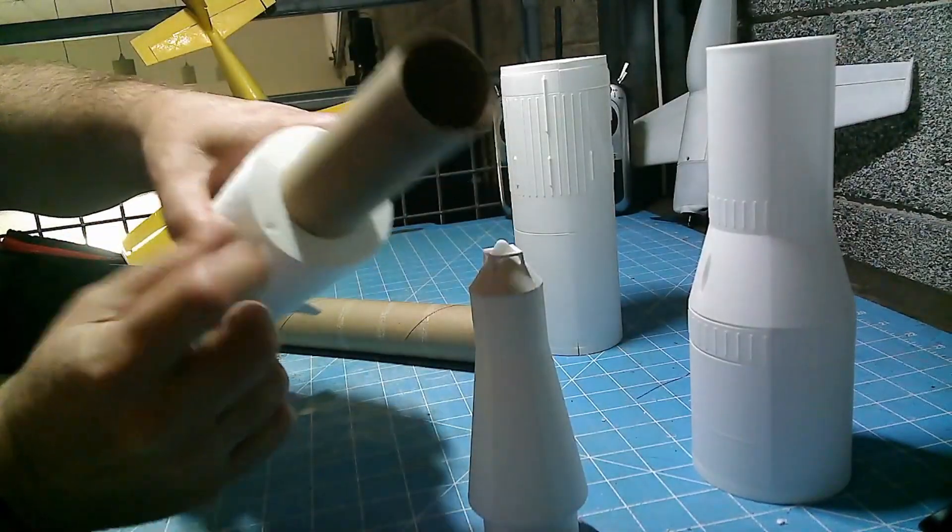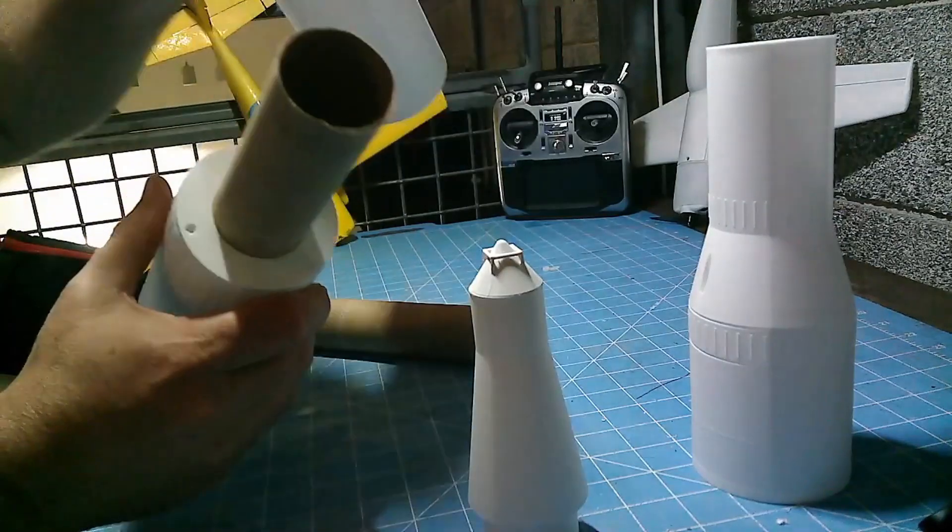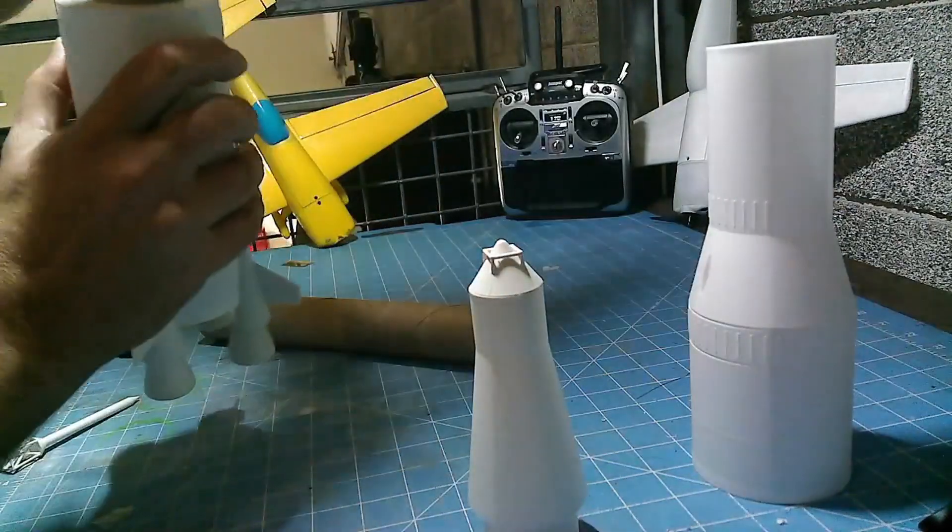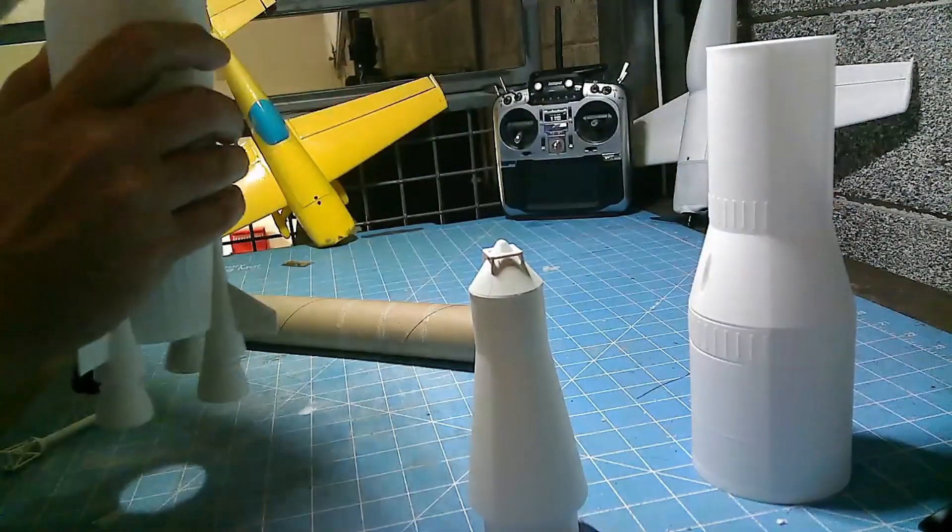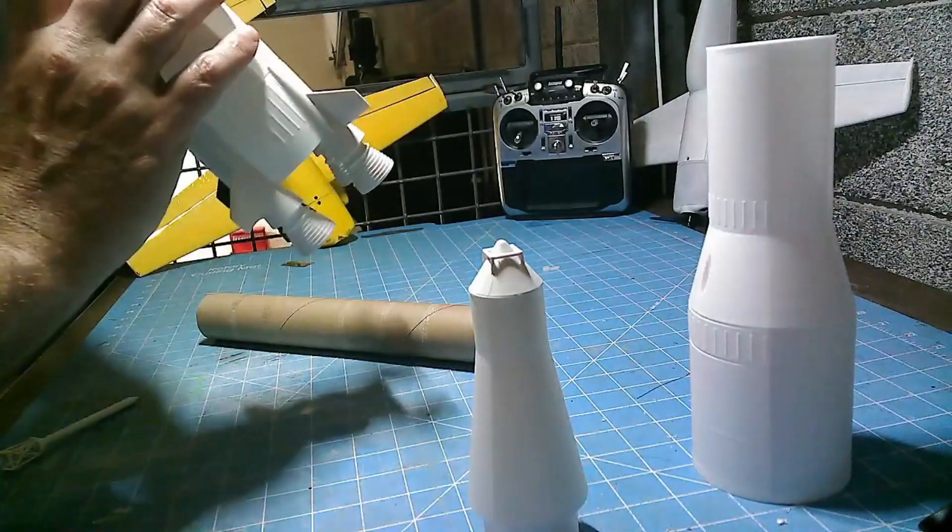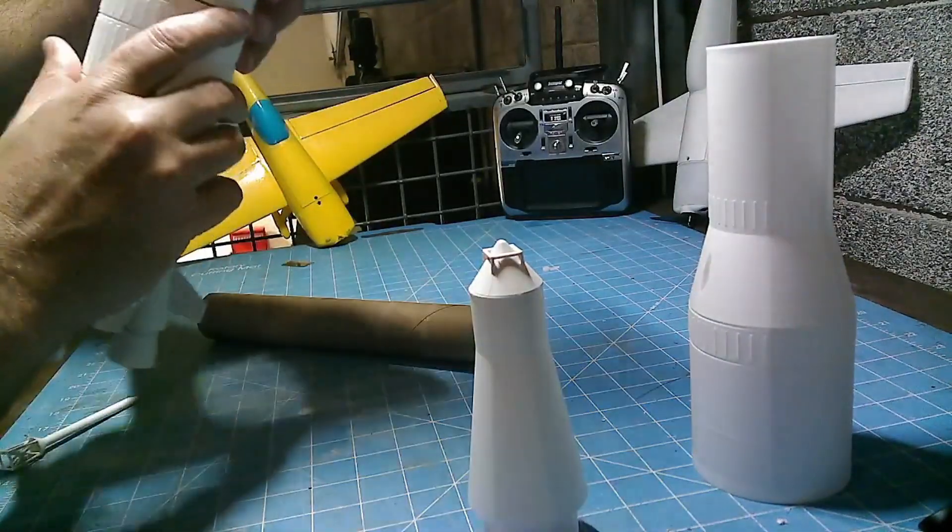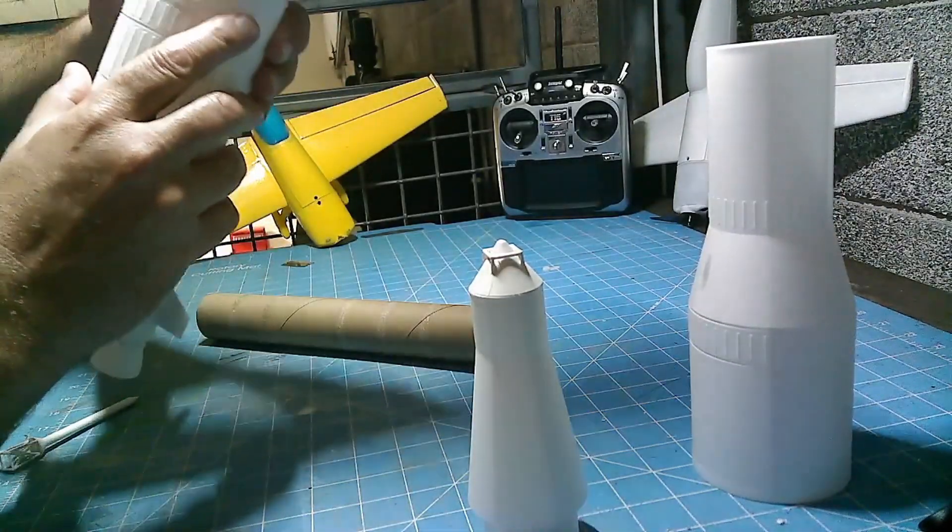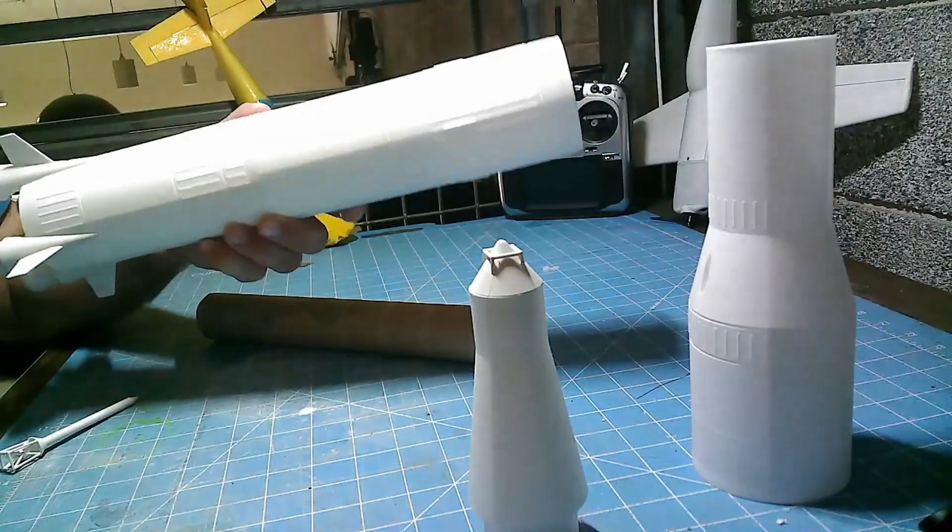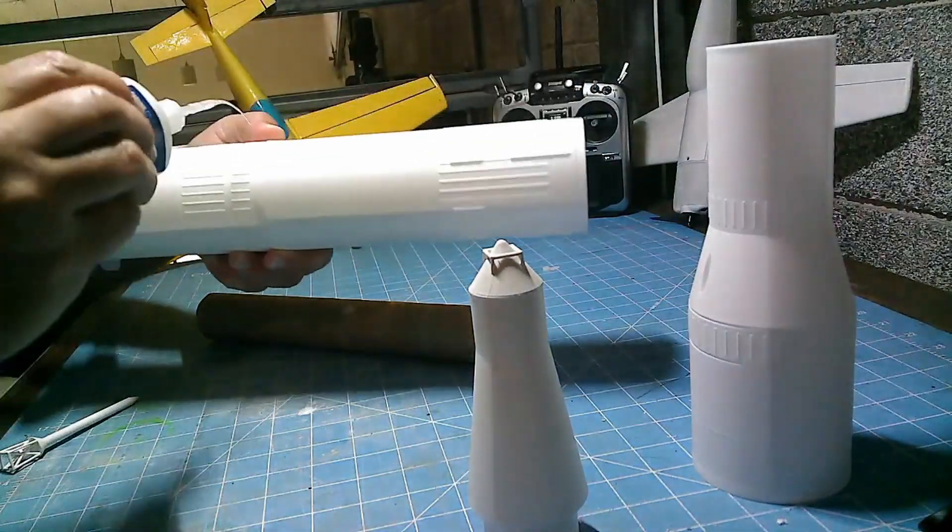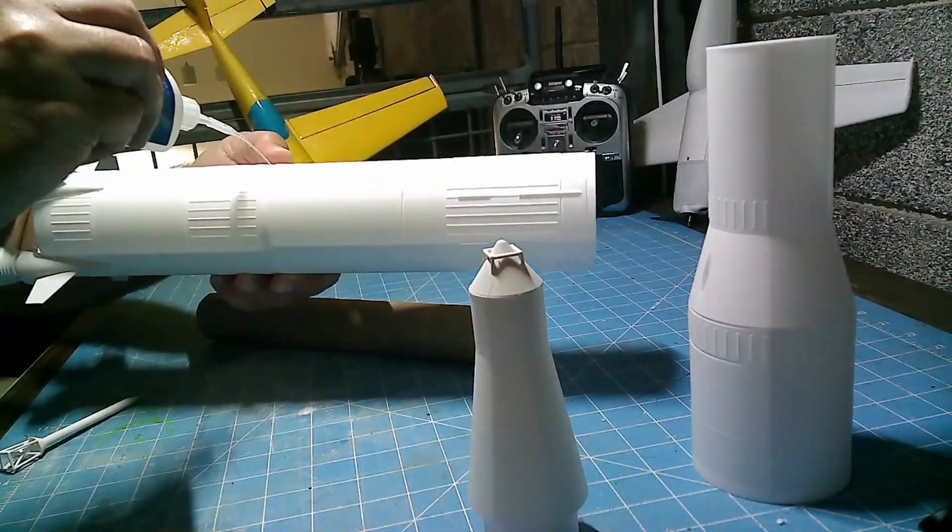Now this is super important. This is where your launch rod goes. So you need to make sure that all of these are aligned so that your metal launch rod can slip right through there without any binding whatsoever before you glue them.